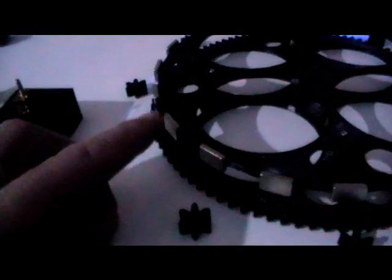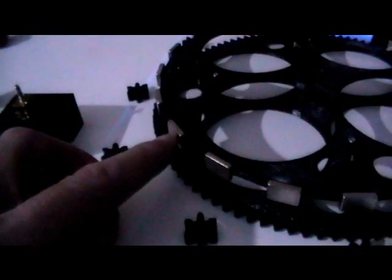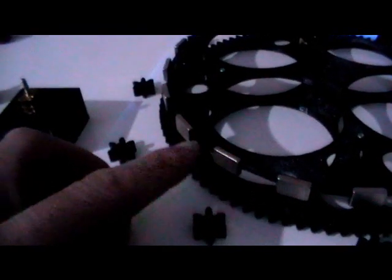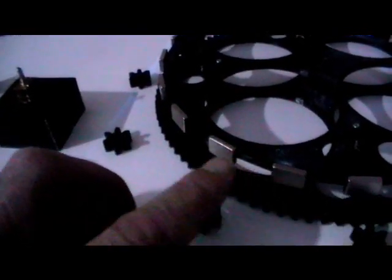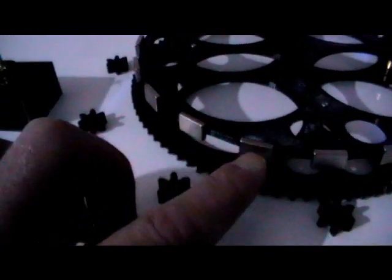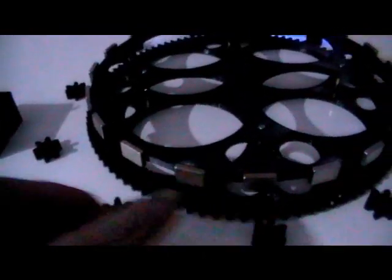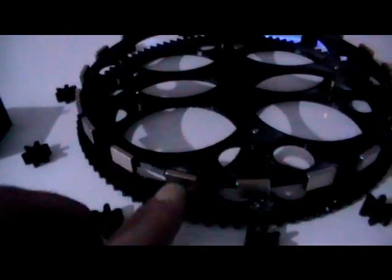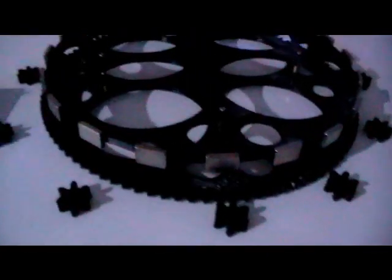The magnets are separated by a small gap as you can see, but the polarities are reversed by every one. So you've got north, south, north, south all the way around.